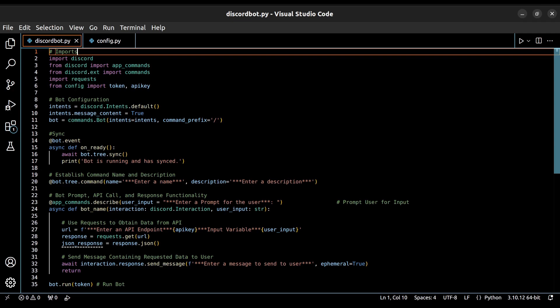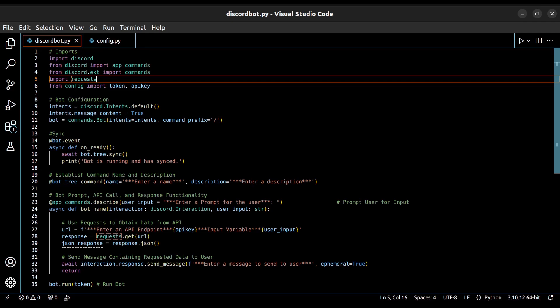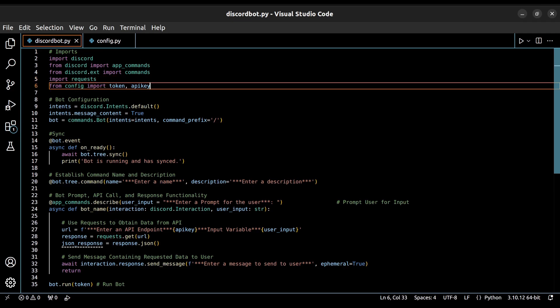The first couple here are related to the discord bot itself. We're also going to use the request library for obtaining data from our API. And then our last line here is importing both our API key and our discord token from a config.py file. We do this so that it's not embedded within our code template. You could also use environment variables or an ENV file here instead.